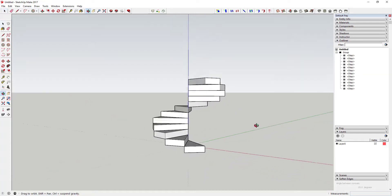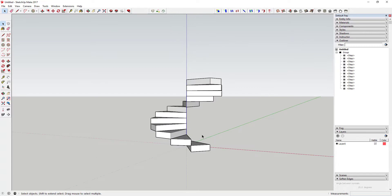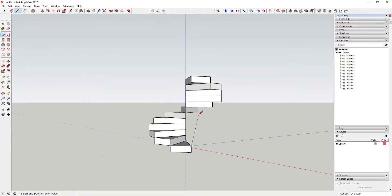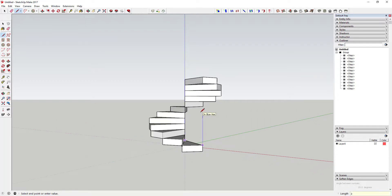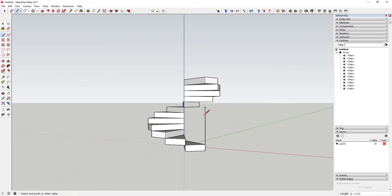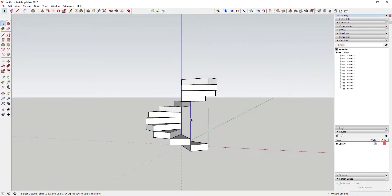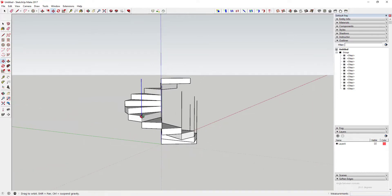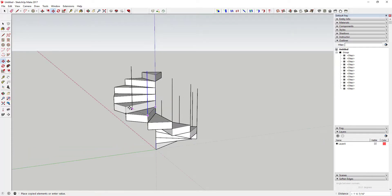Now we're going to come in here and create our target mesh face. For each step, you're going to draw a line up as tall as you'd like your actual rail to be — in this case let's call it three feet high. Then for each step you're just going to draw a line up, or you can copy this using the move tool in copy mode to create this along each one. There's probably an extension that lets you do this faster, but I'll just go ahead and do it this way for now.